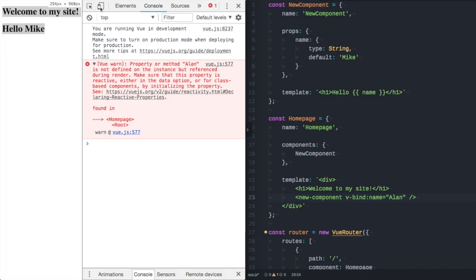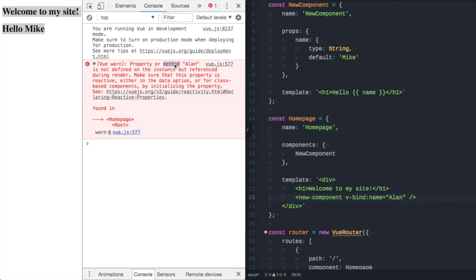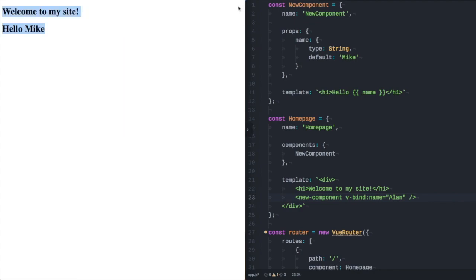In fact opening up the inspector the Chrome inspector shows that there is actually a view warning on this home page of the method Alan property or method Alan is not defined. And had I looked at the console I would have realized this.